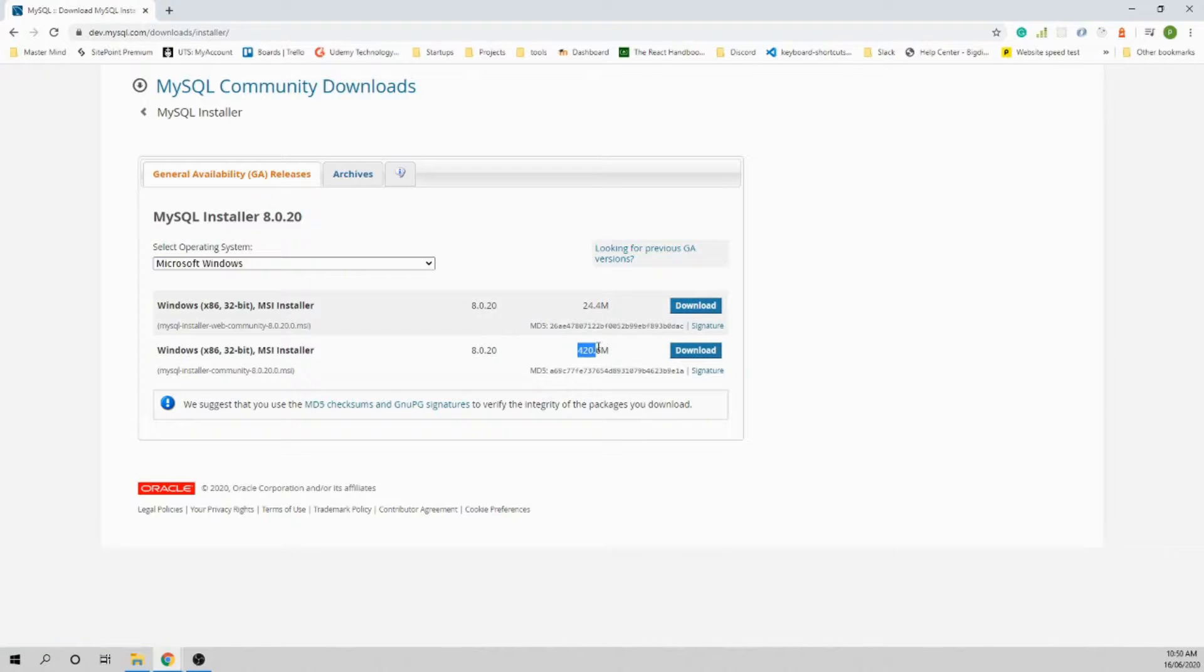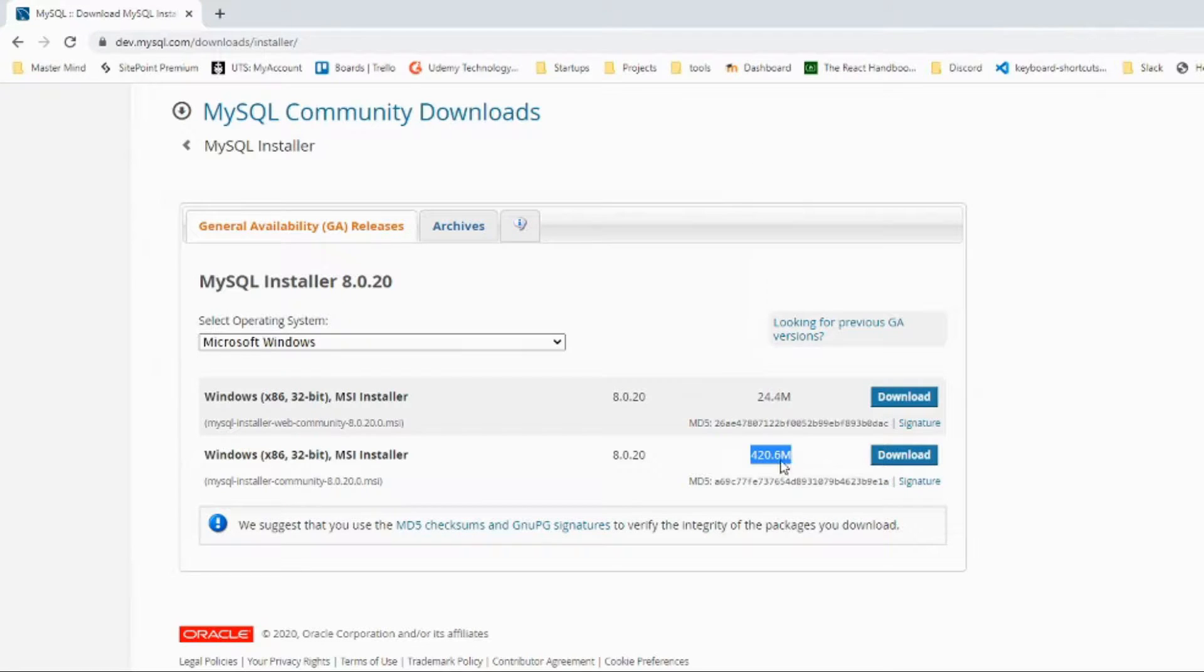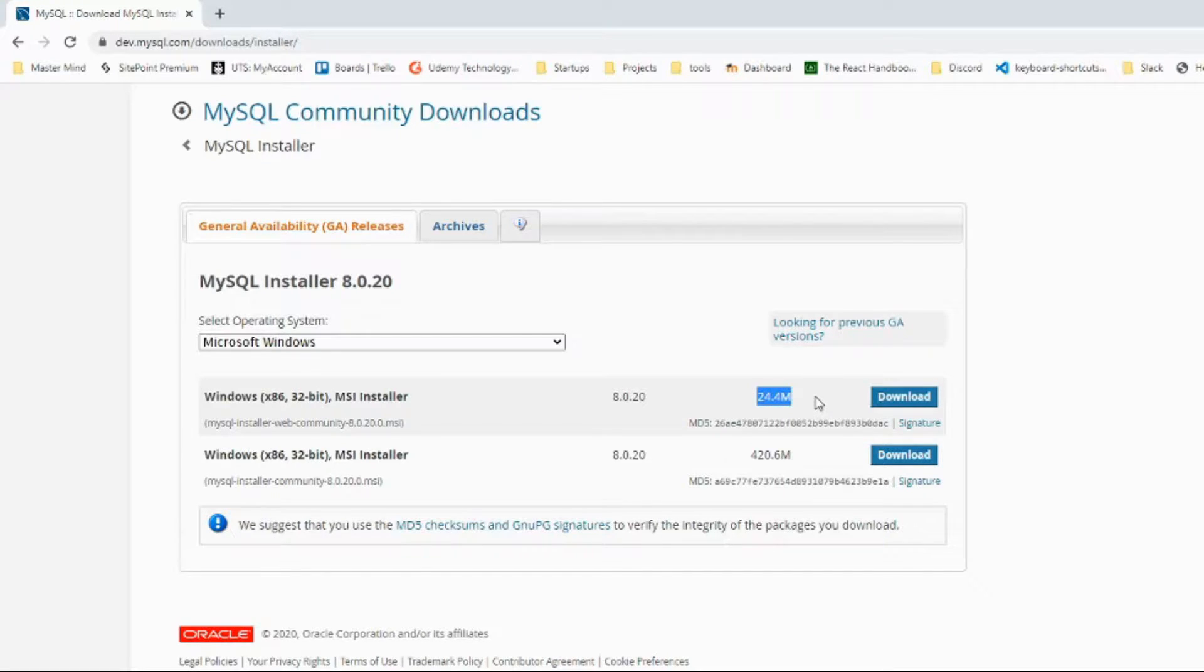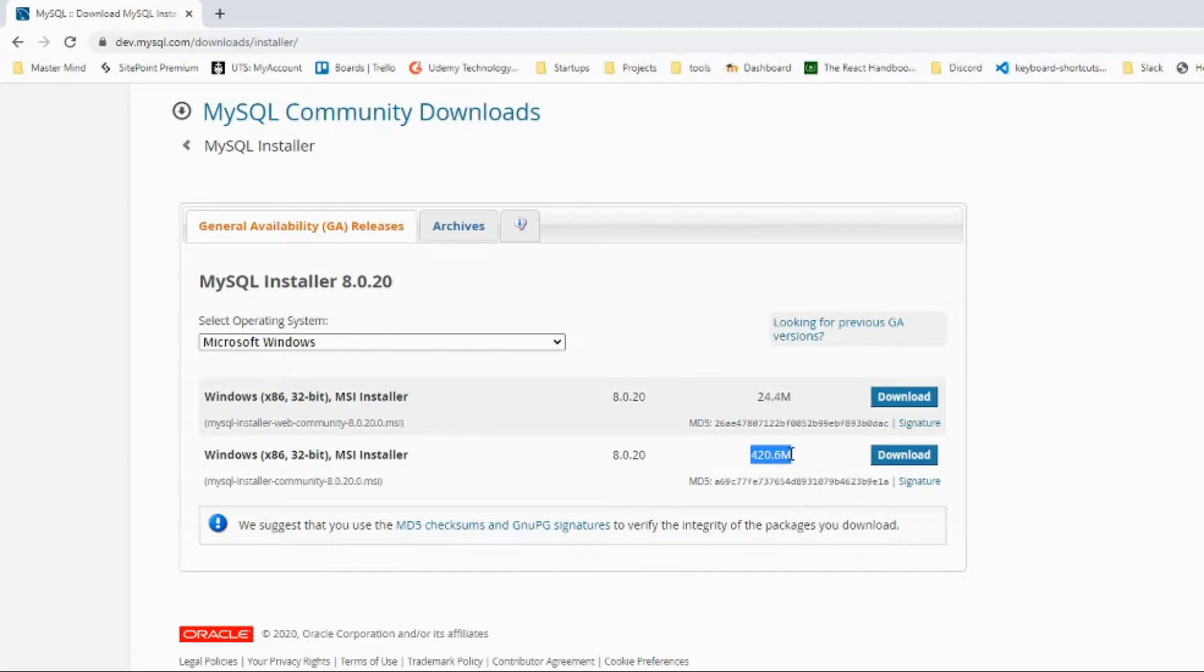The web installer will download packages online while installing, while the full package has everything within it. Let's download the web community version because my internet is pretty good. This package has everything it requires to install on the computer.